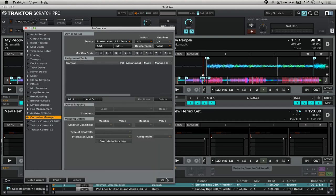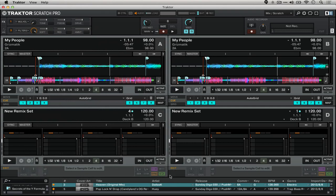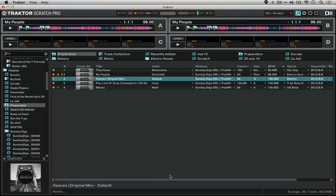This allows you from, say, your controller to, without taking your hands off of whatever you're doing, to quickly look through the browser and add things to the playlist.